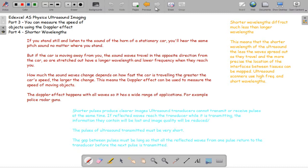It's used to measure the speed of moving objects, and it happens with all waves. The most big applications are for radar guns and microwaves. They can also be used to monitor the function of blood vessels and measure how fast blood is flowing inside the vessels.